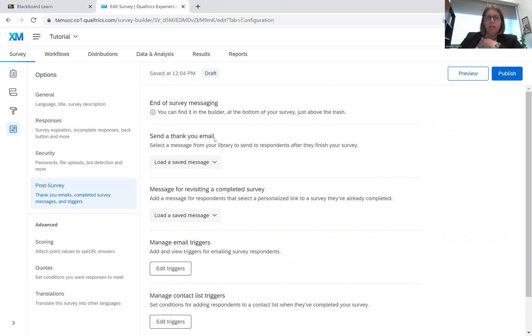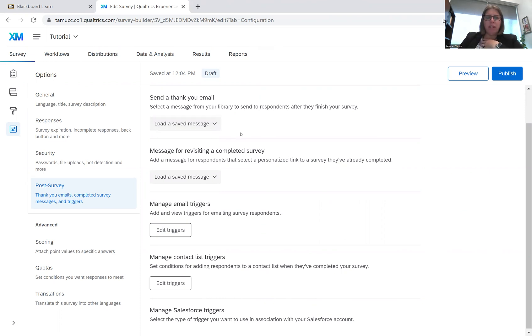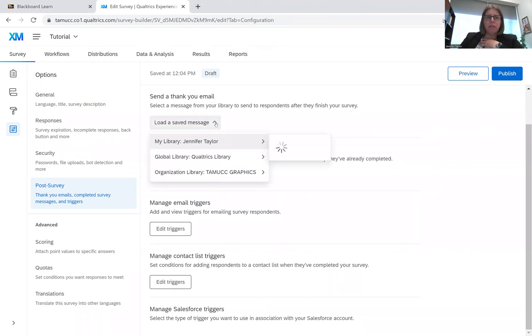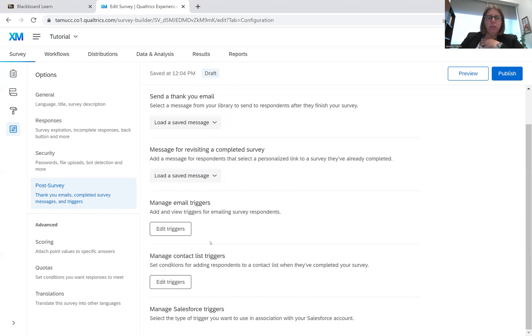But I wanted to show you the thank you email that you can send. If you have used a database and you have the contacts and email information, then through Qualtrics you can send a thank you email. You can also do a message for revisiting a completed survey. So in case they've already taken it, you can change that message. You can do email triggers, contact list triggers, and Salesforce triggers.